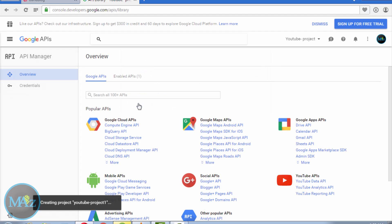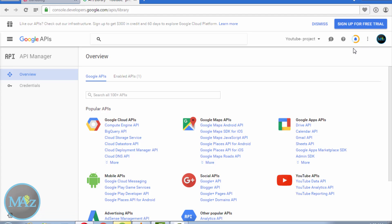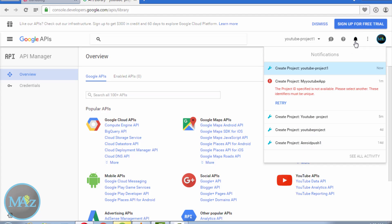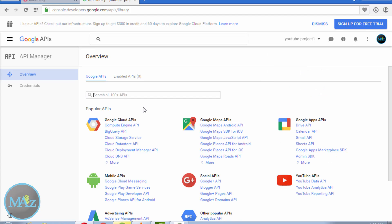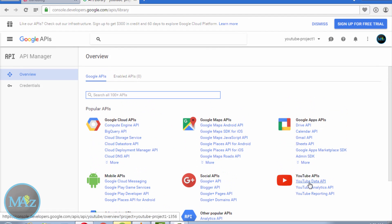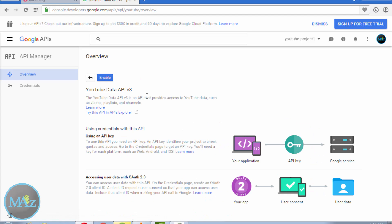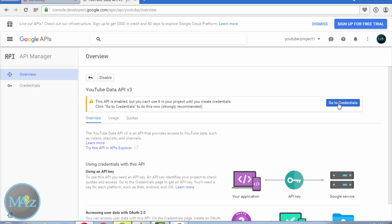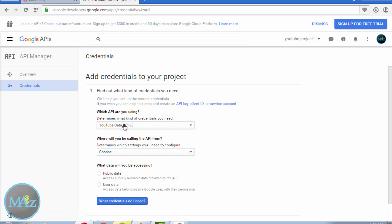The project is created, as this notification indicates, so navigate to this project. Now go to YouTube Data API and enable YouTube Data API v3 for this project. Then go to Credentials.